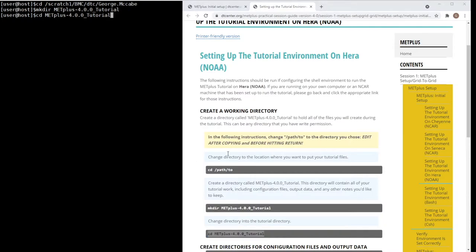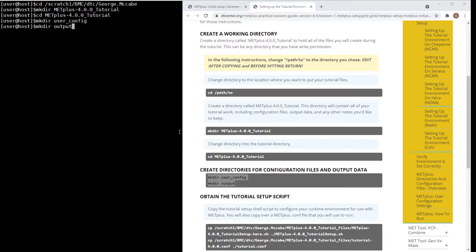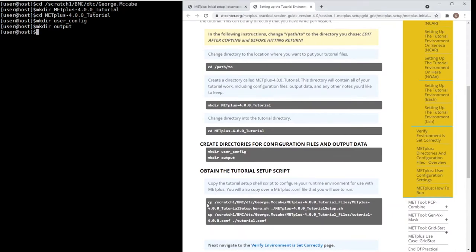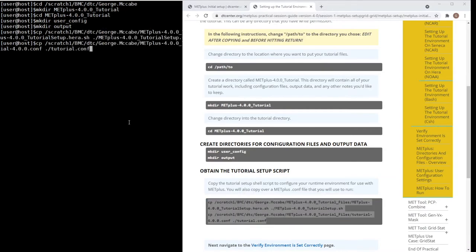You can run pwd to see which directory you are currently in if it's not displayed in the shell. Next, create the user, config, and output directories. Instead of downloading the tutorial files from the DTC website, the files are copied from a local directory. This command also renames the files so that the subsequent tutorial instructions will be identical, regardless of the environment that is used.